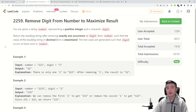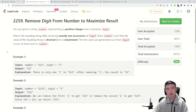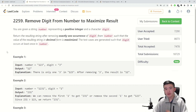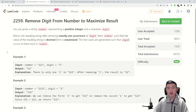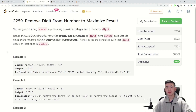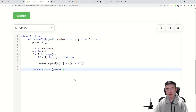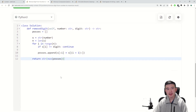Problem 1: Remove Digit from Number to Maximize Result. Basically, we're given an integer given as a string, and we're given a single digit, which is also given as a string. Our job is to remove one instance of this digit from the integer such that the resulting number is maximized. This is pretty standard — no algorithms or anything required.